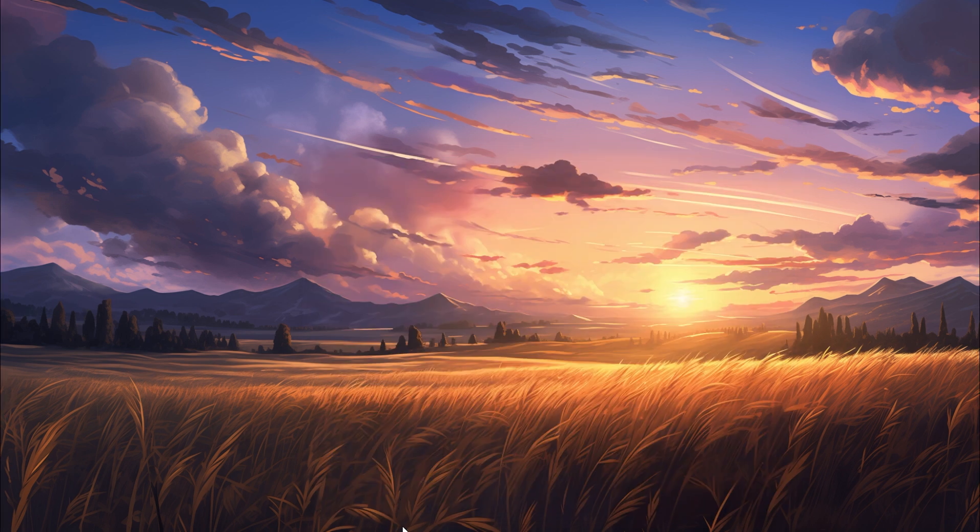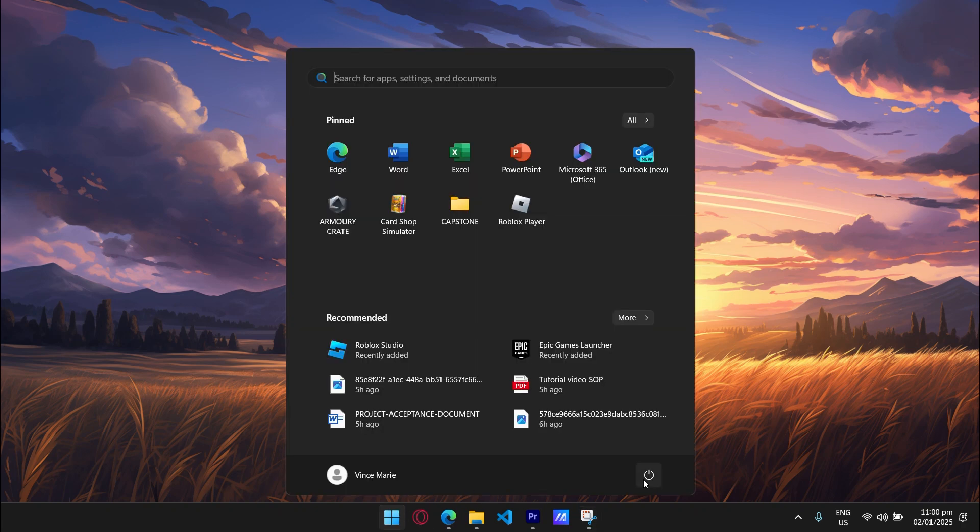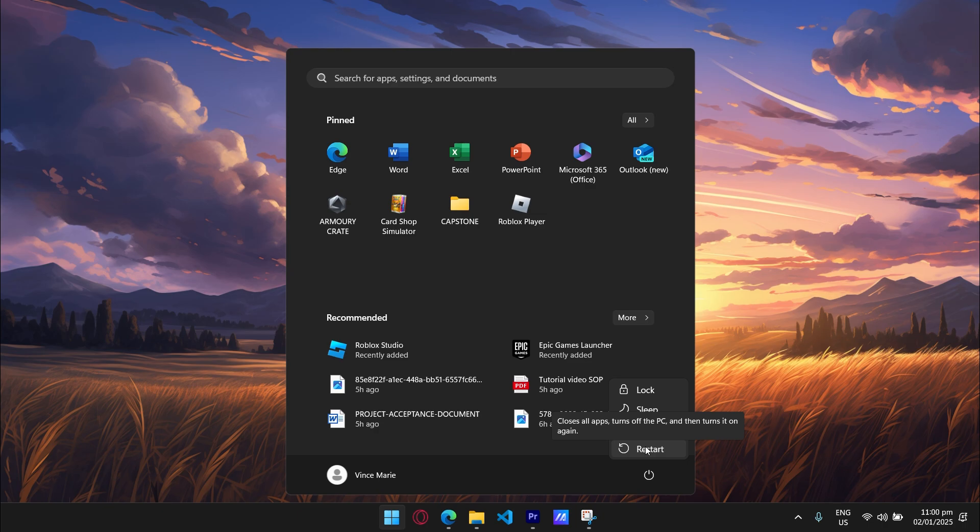Step 3. Restart your PC. A quick restart clears out lingering processes and prepares your system for a fresh installation.